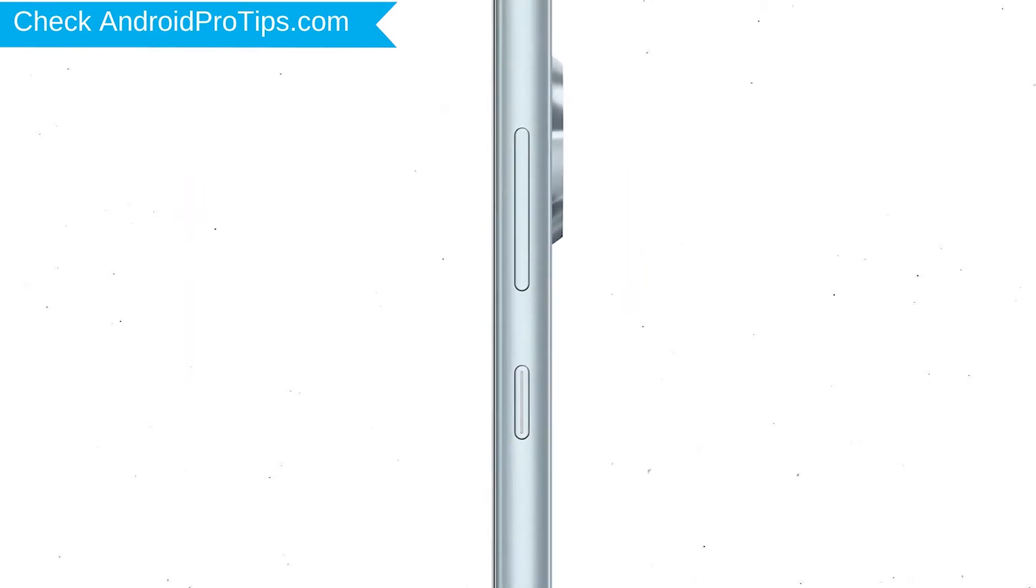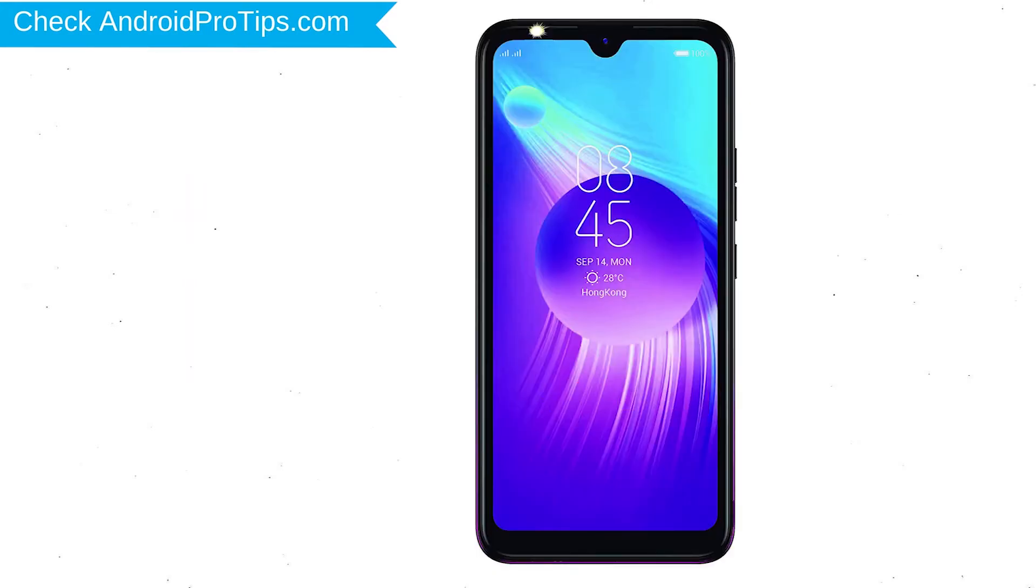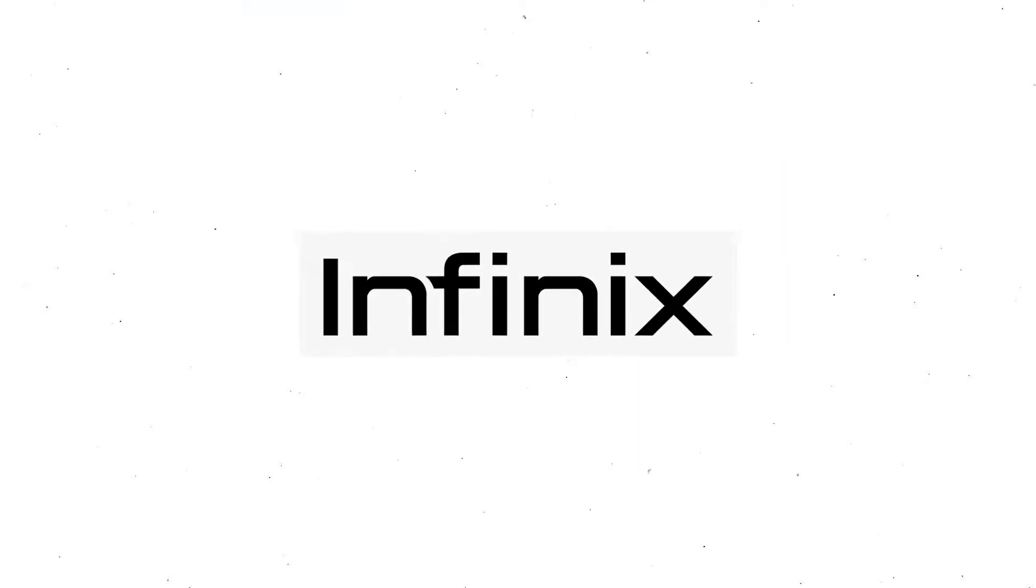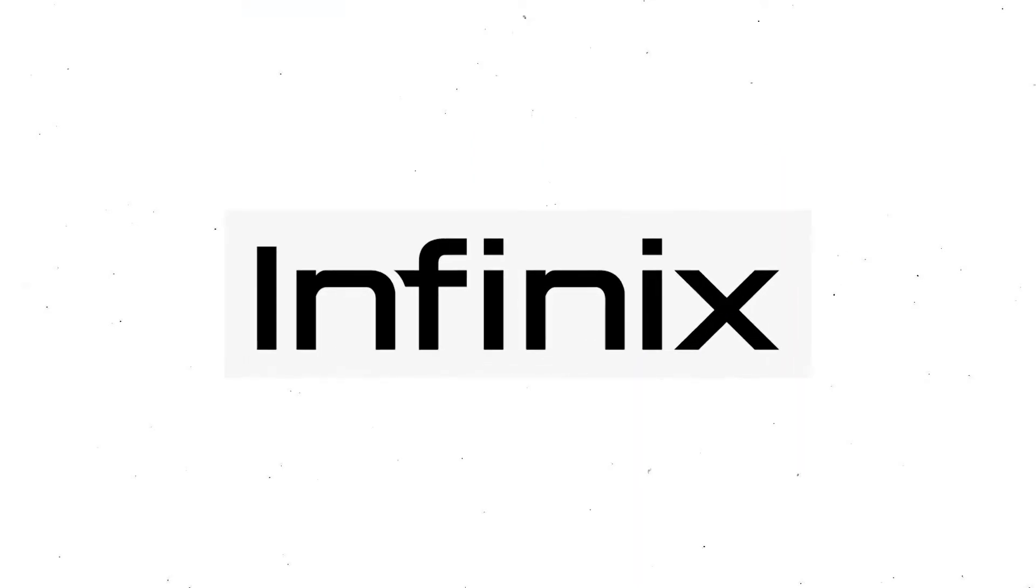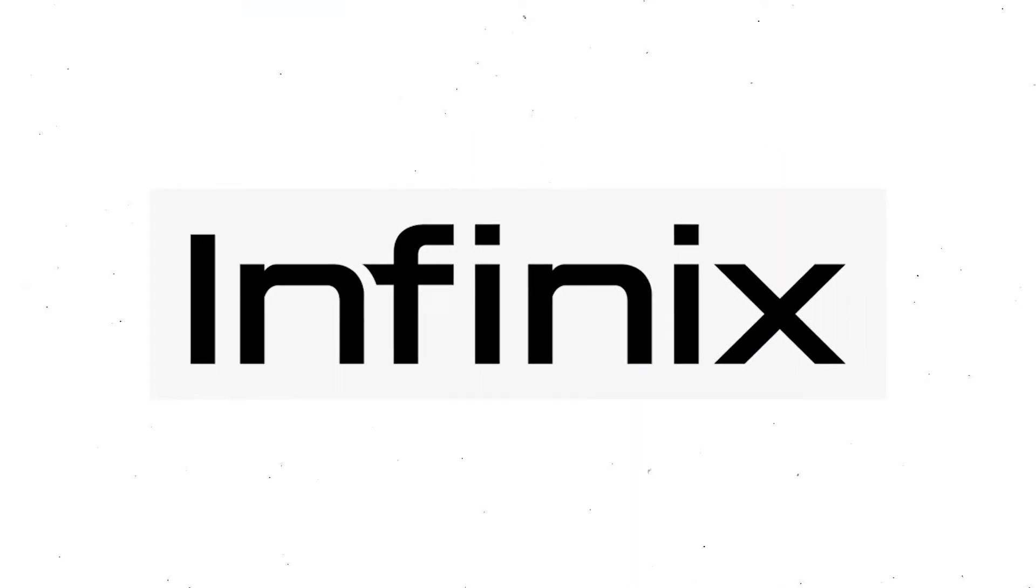Power off your mobile by holding the power button. Next, hold down the volume up and power button. After that, release both buttons when you see the logo.